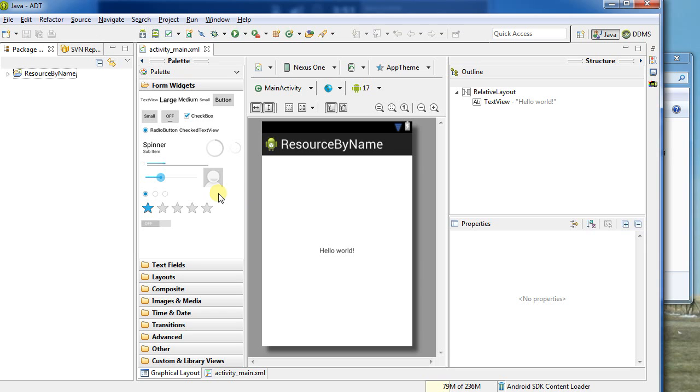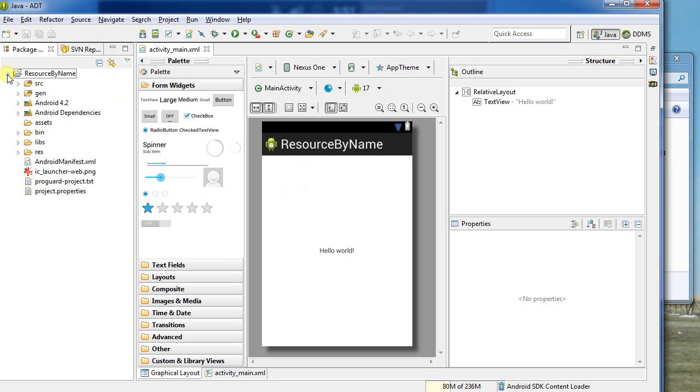Hello. This is a demonstration of how to use the resources in an Android project and to get the resources by their name as opposed to getting them by their resource number, which is the usual way of accessing a resource. I've created a new project here named resource by name.